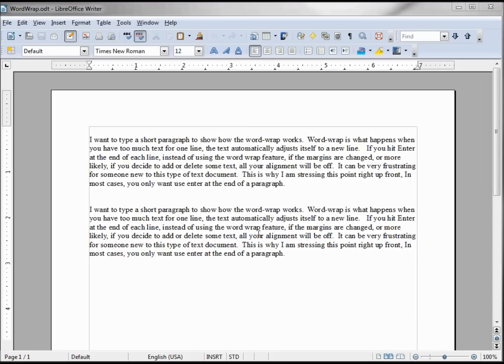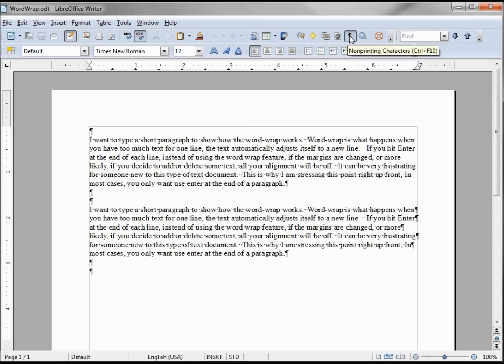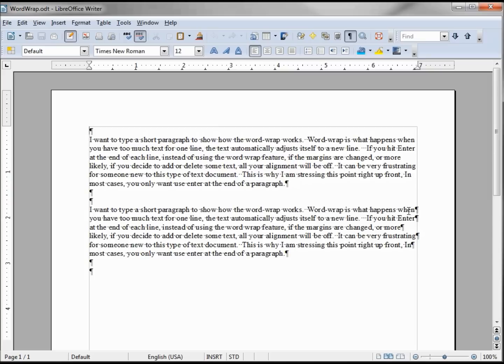To tell which one's which I'll go up to this non-printing characters. Now I can see in this top one I only hit return or enter at the end of the paragraph. My second paragraph I hit return at the end of every line and that's this non-printable character showing us that that's the end of the paragraph marker.